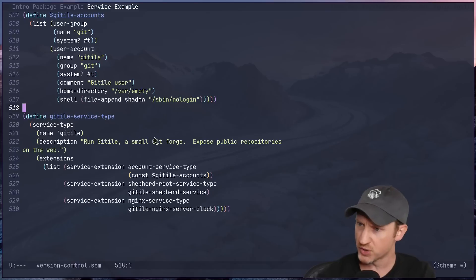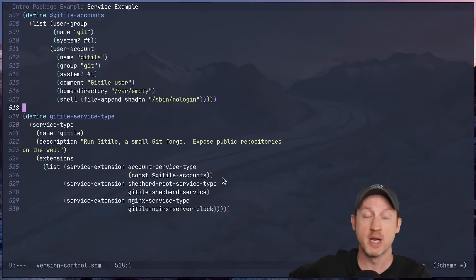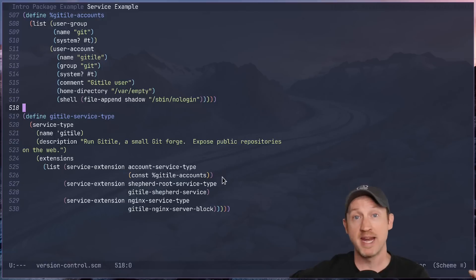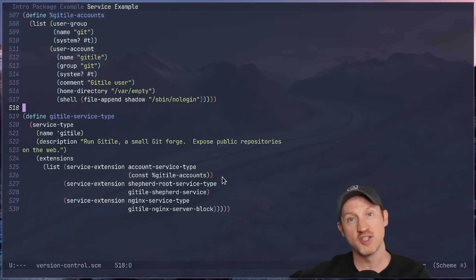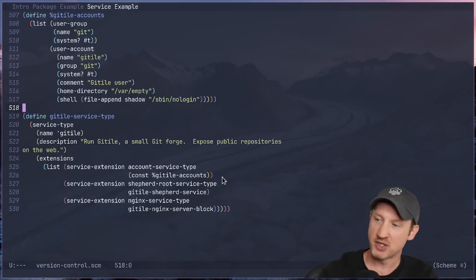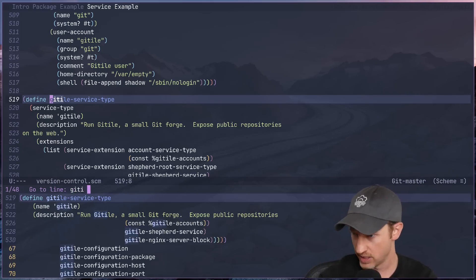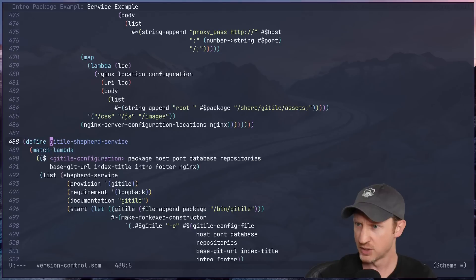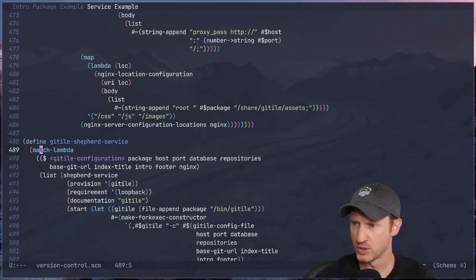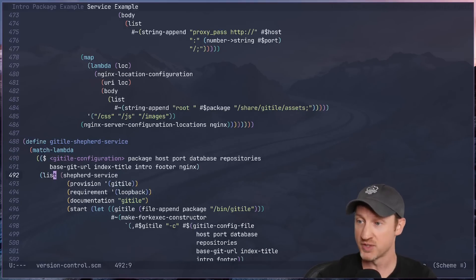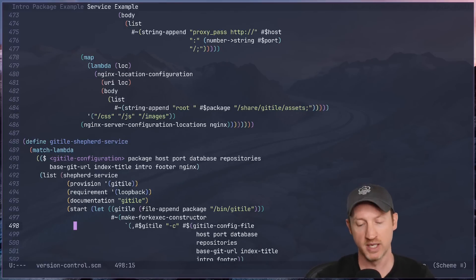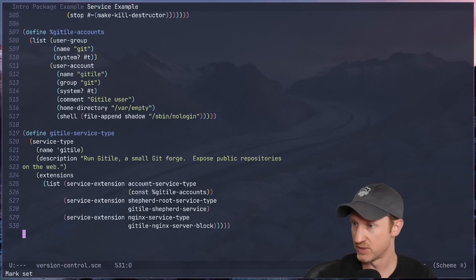There's also a service extension for the shepherd root service type. Shepherd, GNU shepherd, is a scheme-based service daemon manager, kind of like systemd, but in scheme and not so complicated or heavy. This actually configures a git tile shepherd service. So if you look at the git tile shepherd service here, it's really just a function. If you see this is a match lambda, but it really just turns into a lambda expression or a procedure, which sets up a shepherd service definition that will get used to run git tile in the background on the machine whenever it gets booted up. So we can see the full shepherd service declaration there.